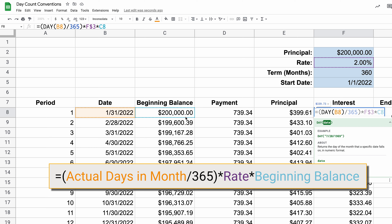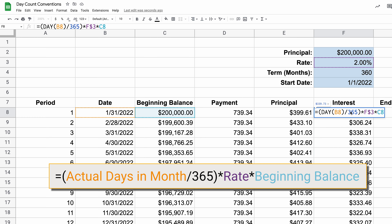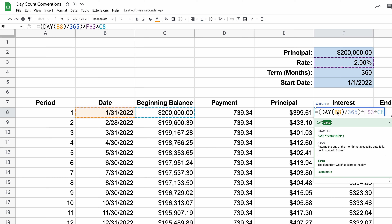The difference in all these really resides in the way the interest is being calculated — literally the formula in this box. The first method is the 30 over 360 method. What this does is, every month that interest is calculated, it assumes the month has 30 days and the year has 360 days. This is the most simple way, because it's the same as taking the interest rate and dividing it by 12 — every single month is just 30 over 360.